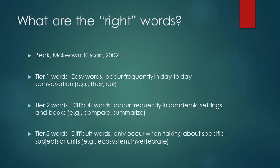We don't really need to spend a lot of time on tier one because these words tend to be easier for our students, and we don't need to spend a lot of time on tier three words because they don't happen very often.